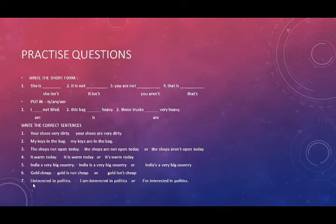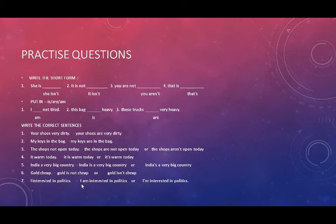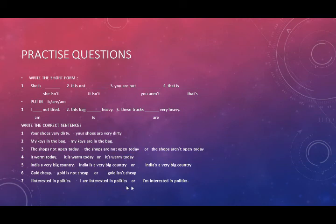Next question, I interested in politics. Now, this is wrong. I interested in politics is an incomplete sentence. The correct answer is, I am interested in politics. Or, I'm interested in politics. This is the short form.